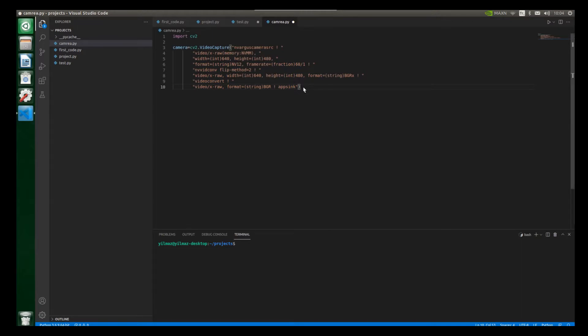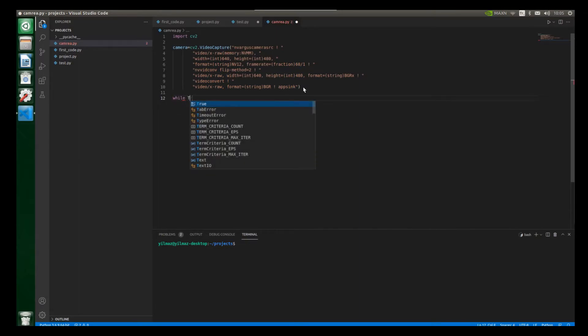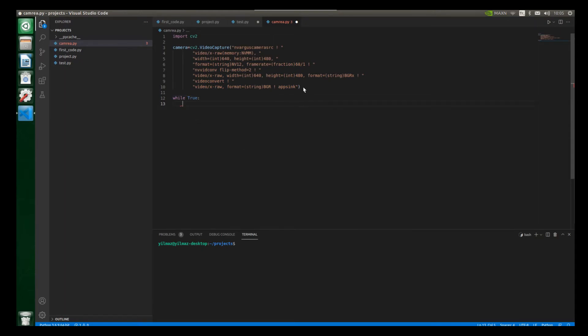So now let's move to the main block and call our while true loop. So let's write here while true and also put a colon. And now we will create two different variables. As you remember, the first variable will be our boolean variable. The second variable will be our frame variable.